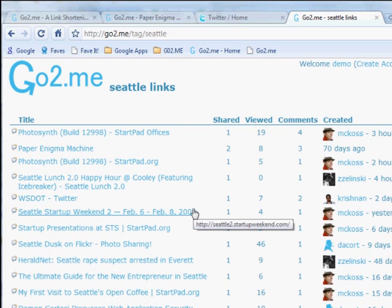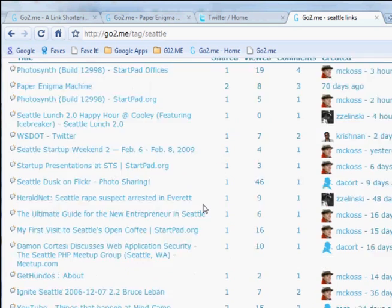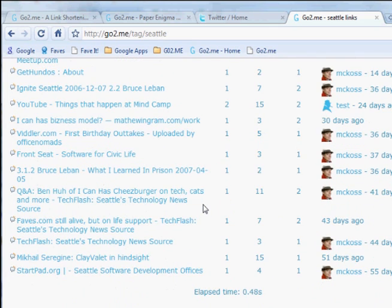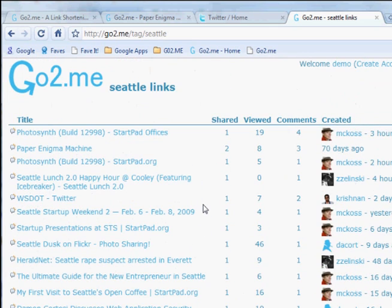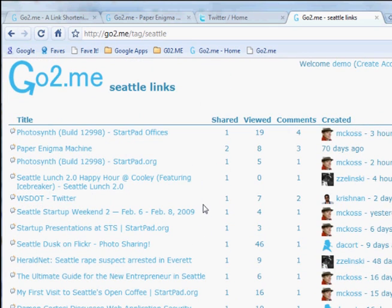Each day, GoToMe keeps track of how many times people are sharing, viewing, and commenting on links, so you can see what is most popular by visiting one of these tag pages, or by going to the GoToMe homepage.